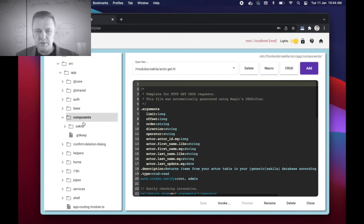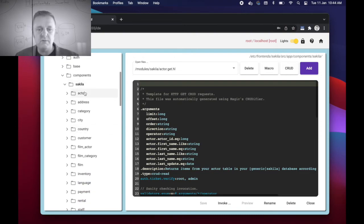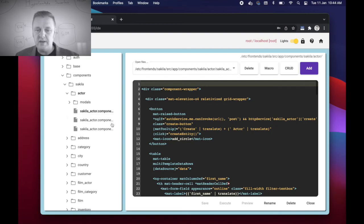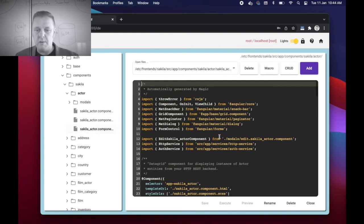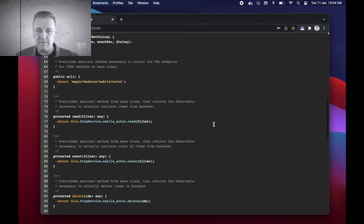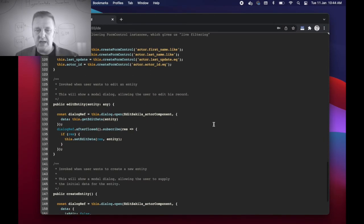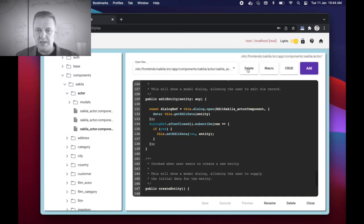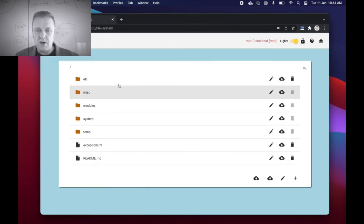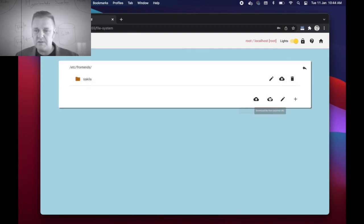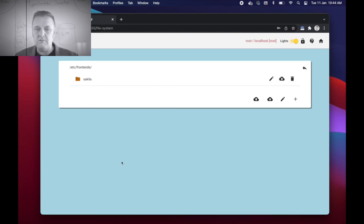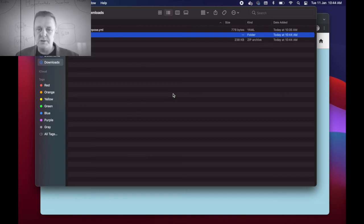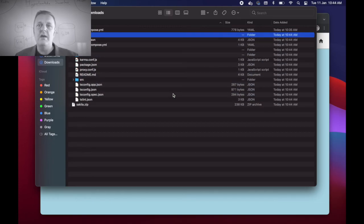As you can see here, the source folder contains an app folder, the app folder contains a components folder, the component folder contains a Sakila folder, and the Sakila folder contains one folder for every single table in my system. And of course I can edit my TypeScript as I see fit here and immediately change and save and update the TypeScript. And then of course when I'm done I can go to my files, I can open the etc folder and the frontends folder, and I can download a zip file basically effectively containing the entirety of my Angular project as I see fit.